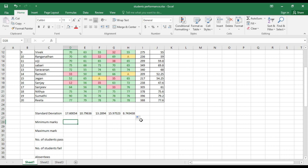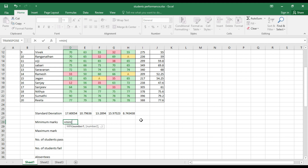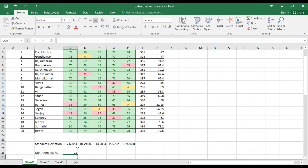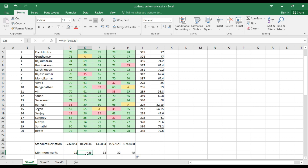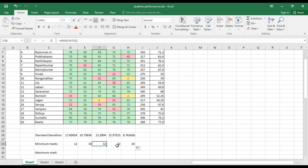To calculate the minimum mark in each subject, use the formula =MIN(), select the subject-wise marks, close the bracket, and press Enter. The minimum mark in MM is 12. Drag the formula across for other subjects. The minimum mark in FM is 35, HRM is 32, OM is 32, and RM is 45.